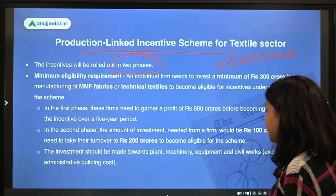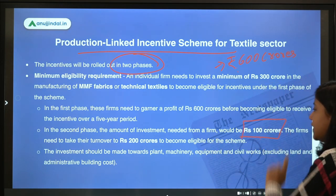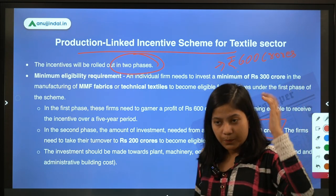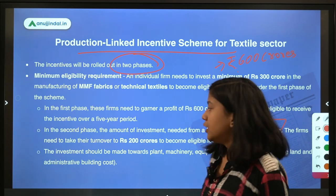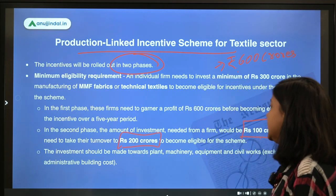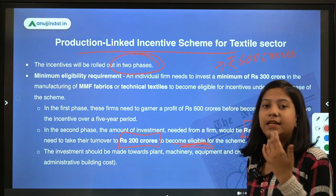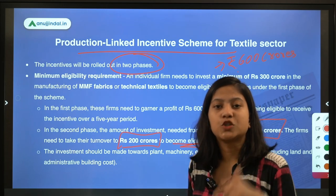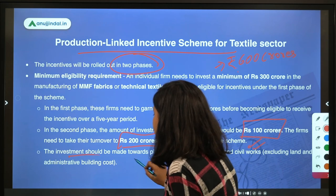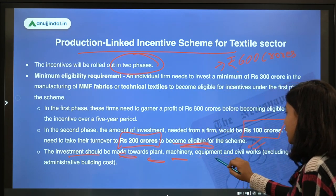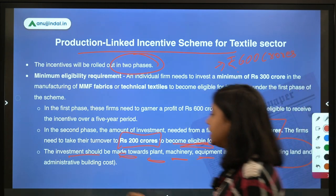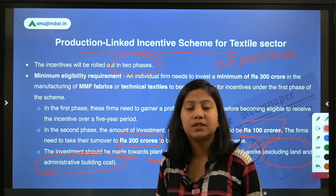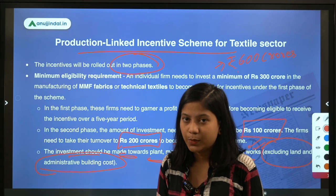In Phase 2, an individual firm needs to invest only ₹100 crores, and when it achieves a turnover of ₹200 crores, it becomes eligible for incentives under the scheme. Regarding the type of investment, the government has made clear that investment should be made towards plant, machinery, equipment, and civil works — excluding land and administrative building costs. Those were the key facts and conceptual details of this scheme.